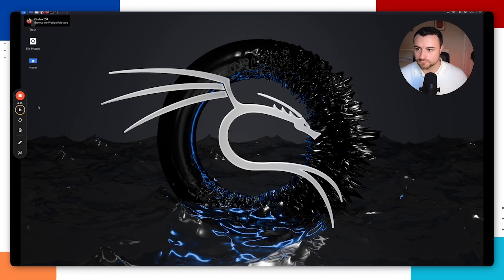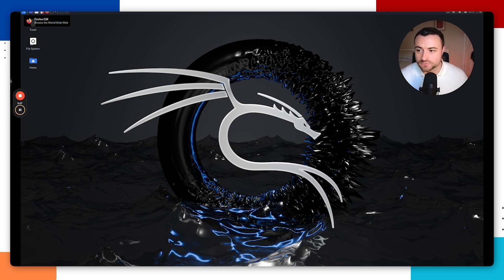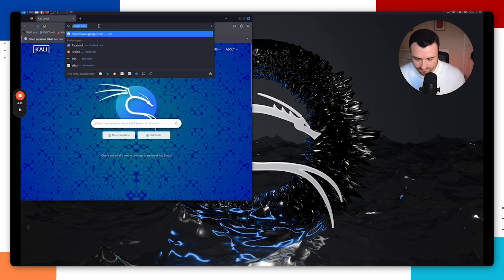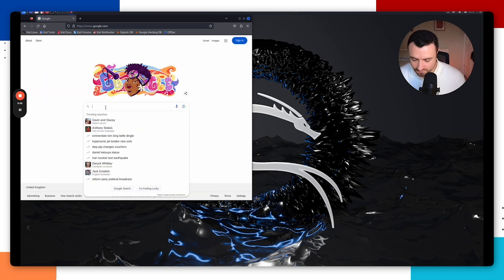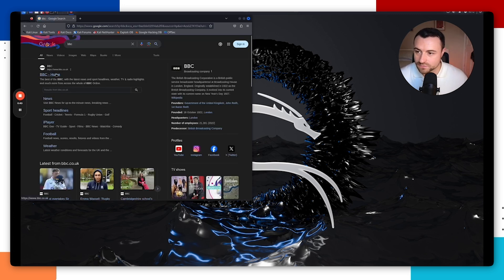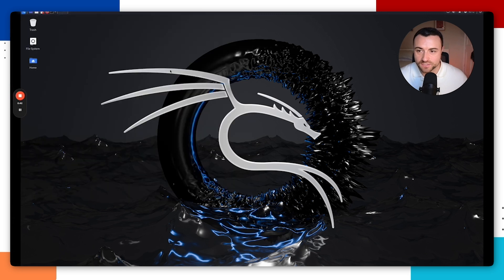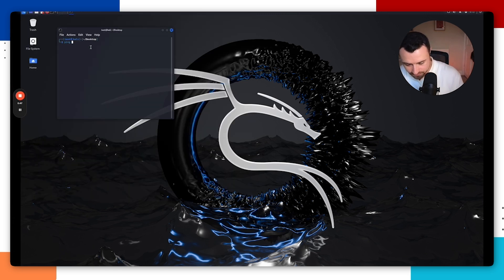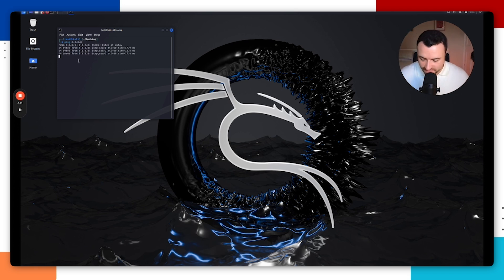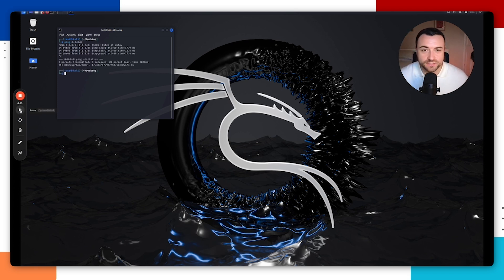When you log back in, the resolution will have readjusted to your screen. We also want to make sure we have internet connectivity. Open the browser and go to Google — we can see it loads correctly. You can also open a terminal and run 'ping 8.8.8.8' to confirm internet connectivity. Everything looks like it's working correctly.